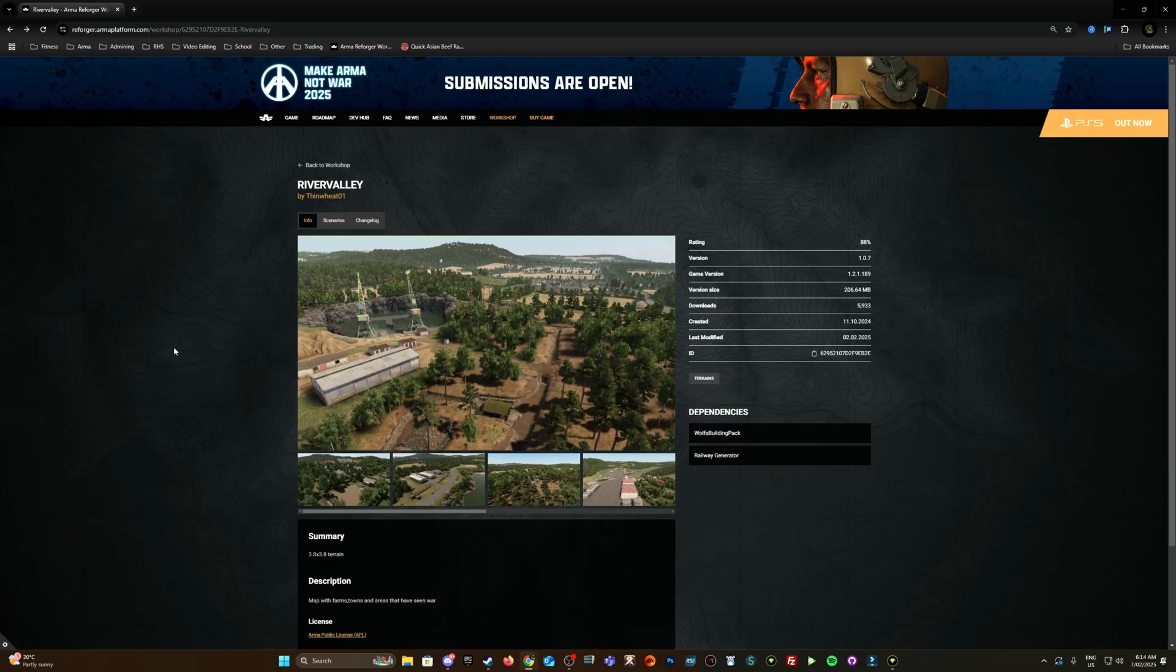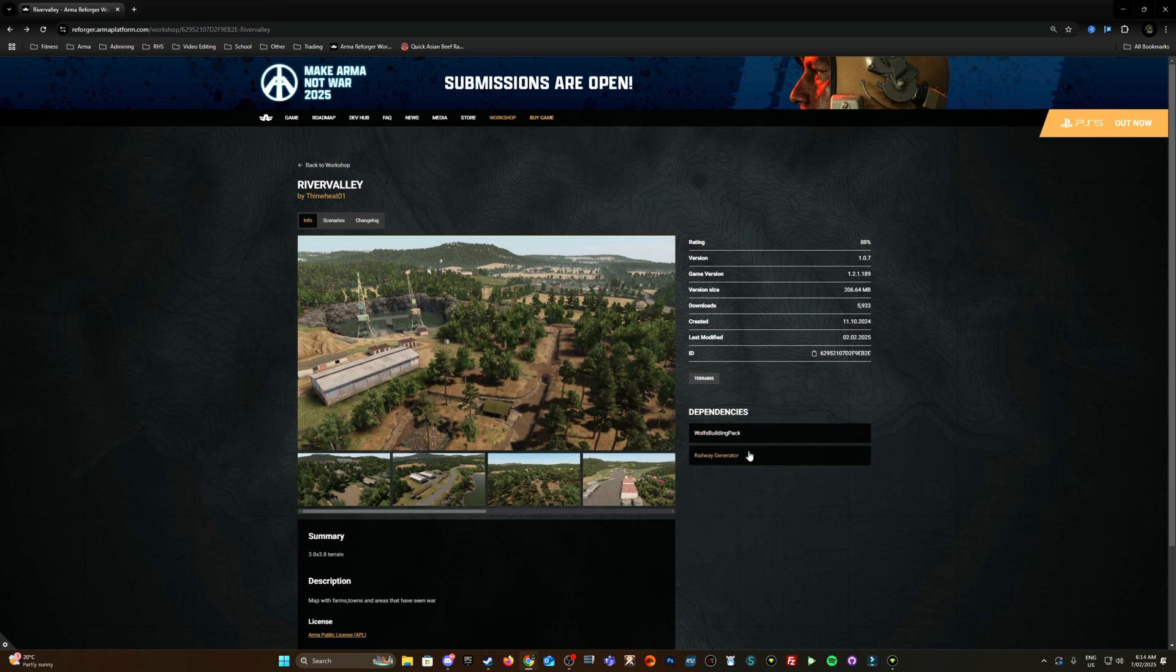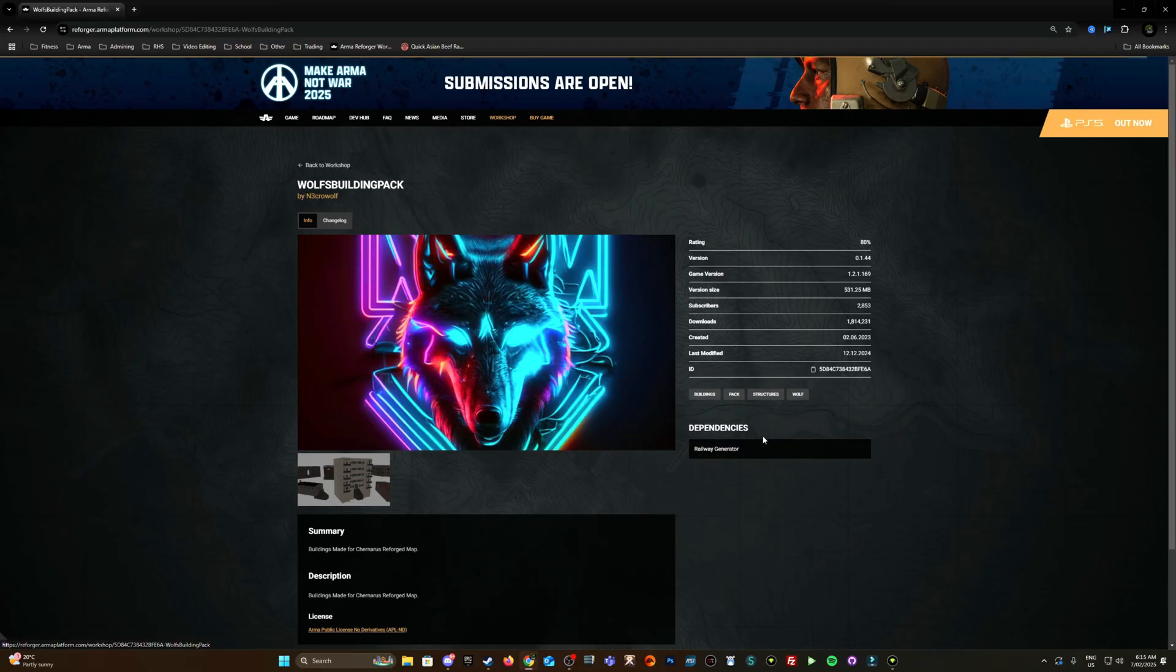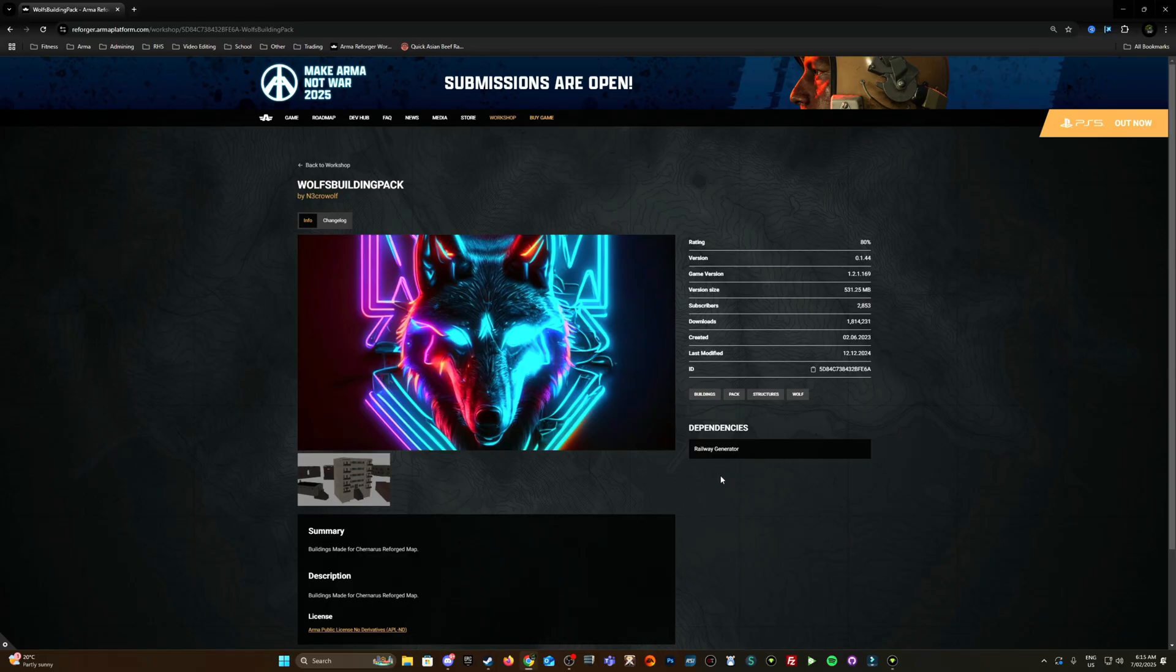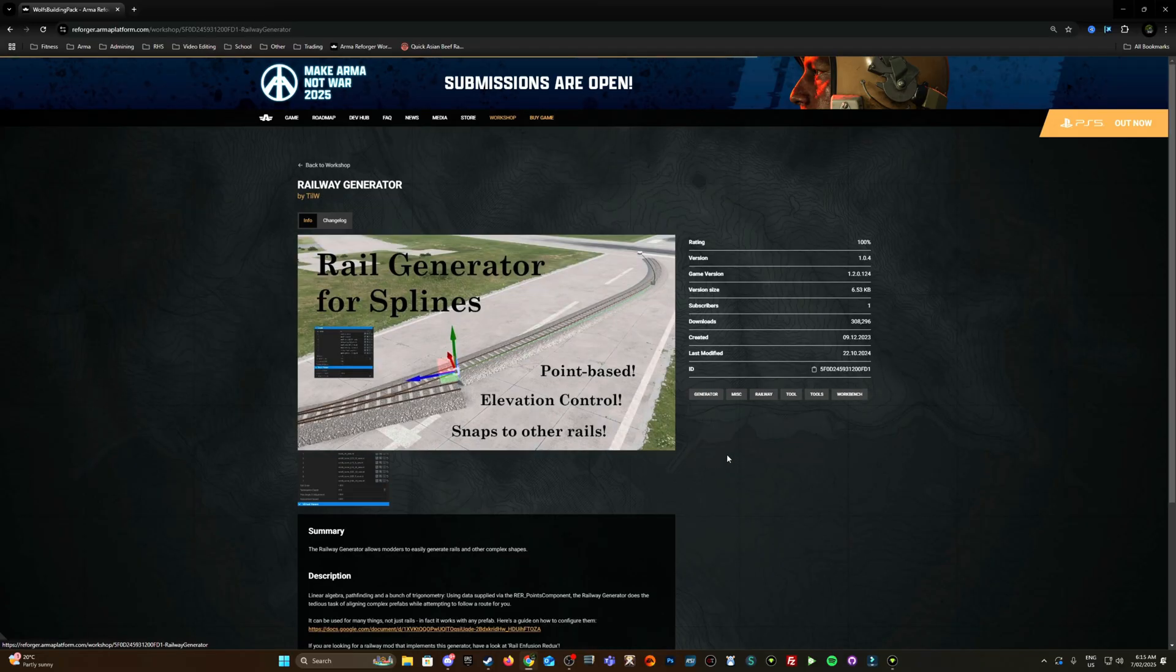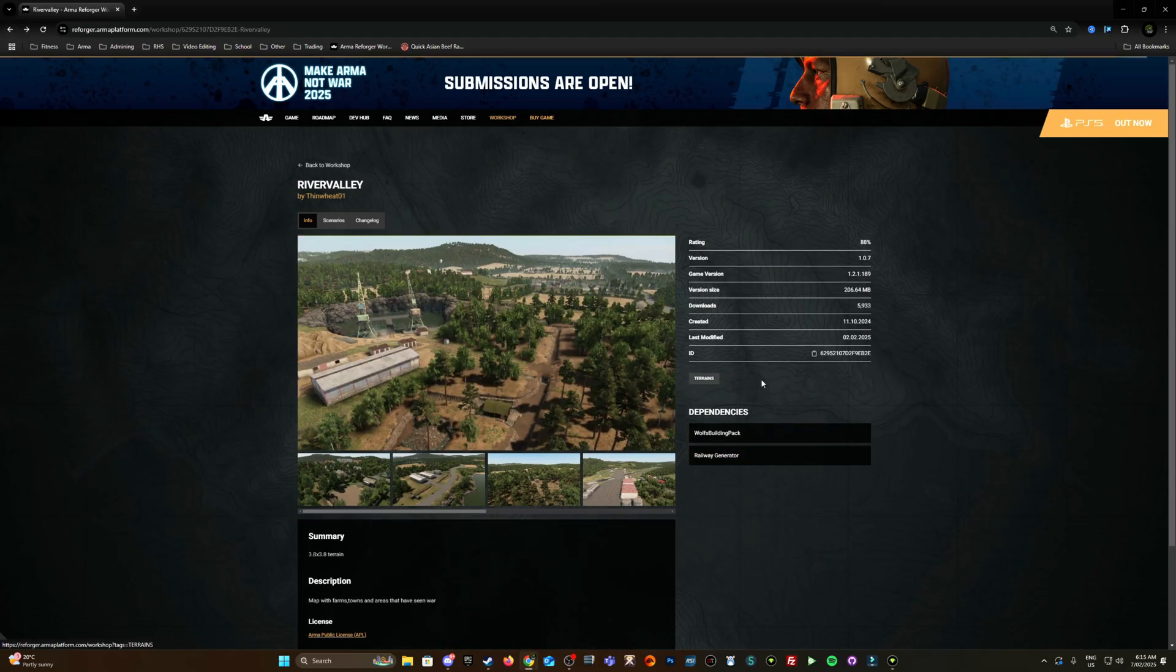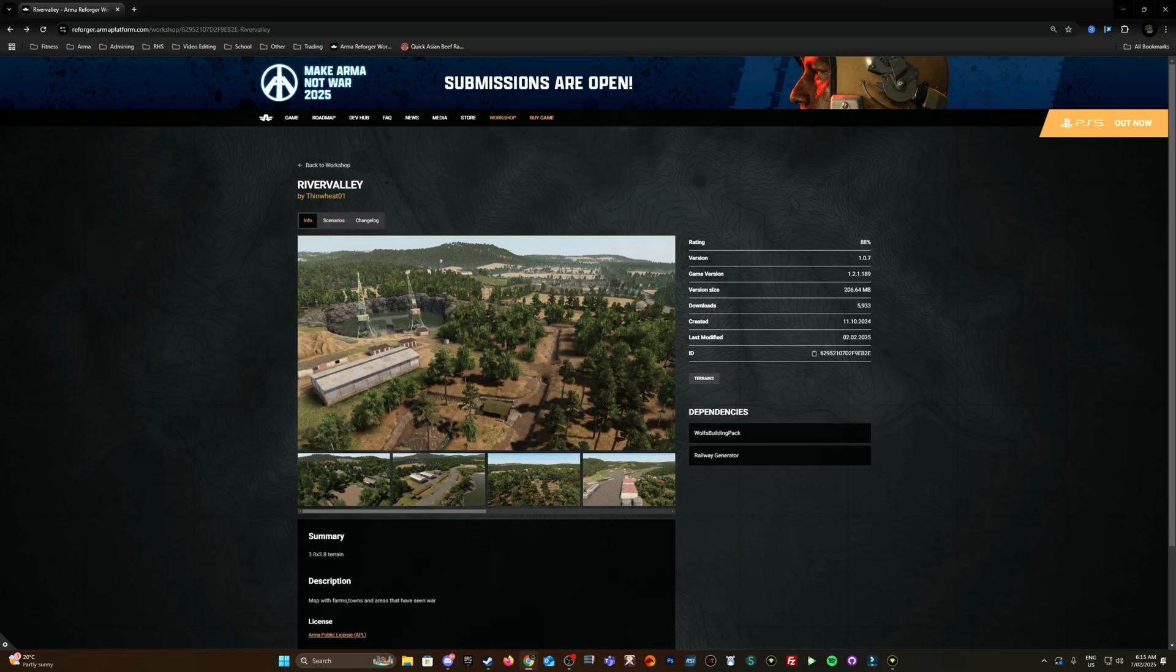As you can see here, we're on the workshop website and I've chosen River Valley. One thing to take note of is dependencies - these will need to be added to your Arma Reforger tools as well. But further jump into those dependencies and just ensure there's no extra dependencies because they would need to be added as well. So in this case it's just the railway generator which is already going to be added as a part of the top level here. Okay, so let me launch Arma Reforger tools.